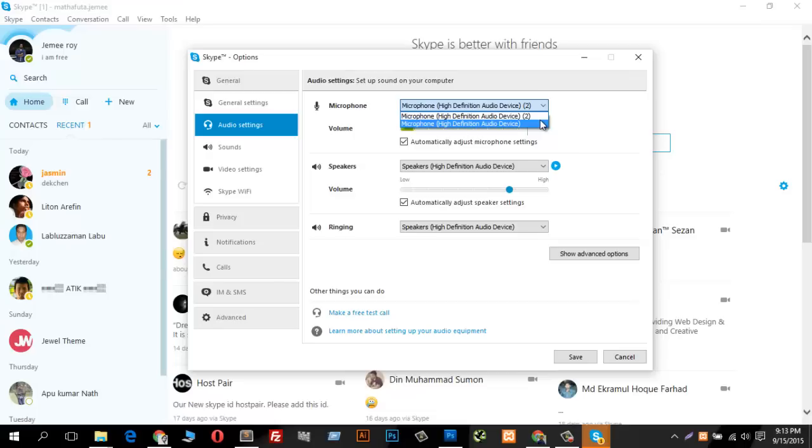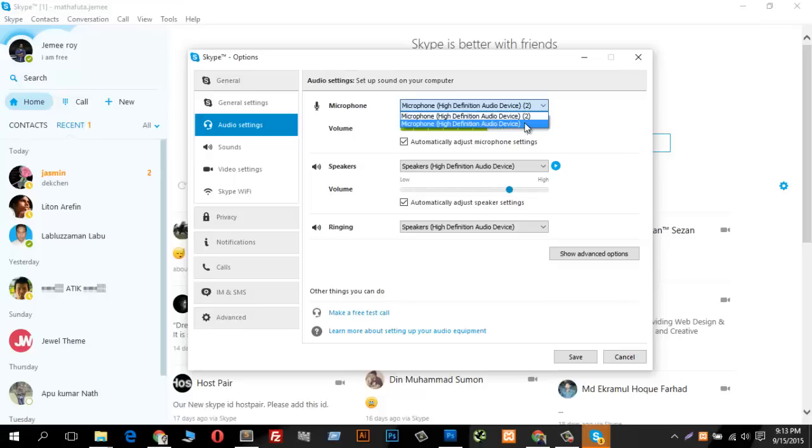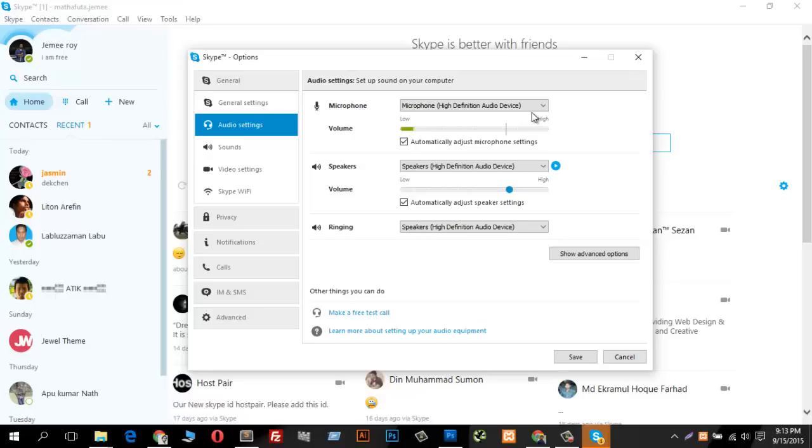For example, if I select this one, you can see nothing happening. This is not ups and downs, so this microphone is not working on Skype. Just select all of them and test all of them.